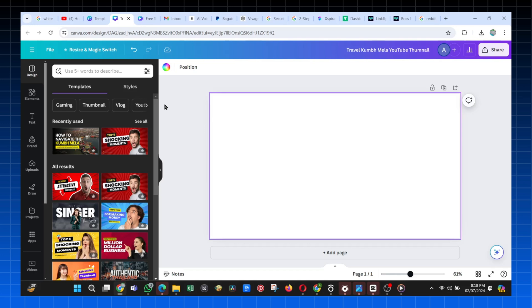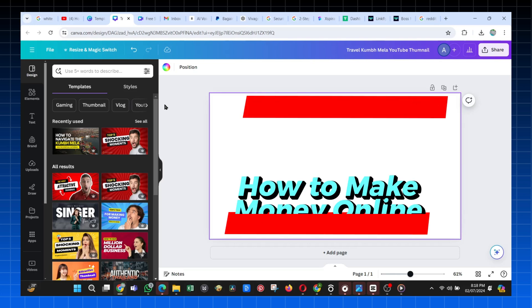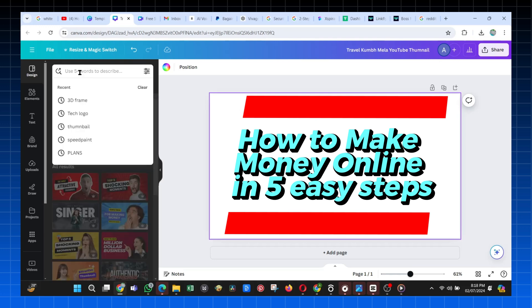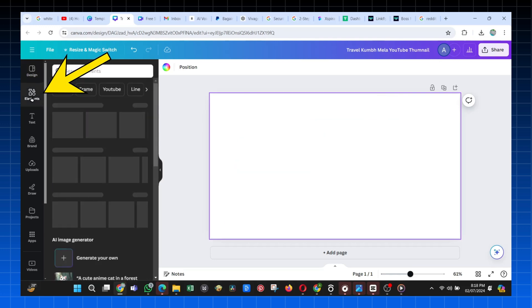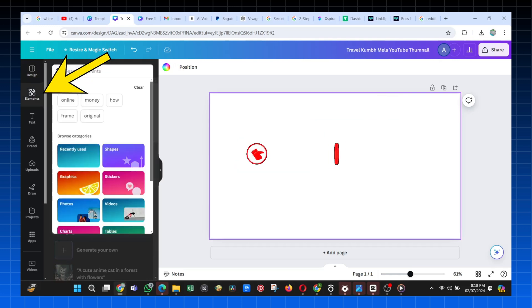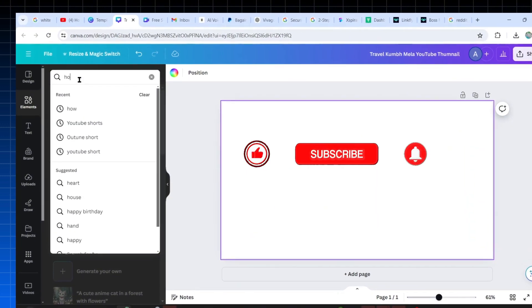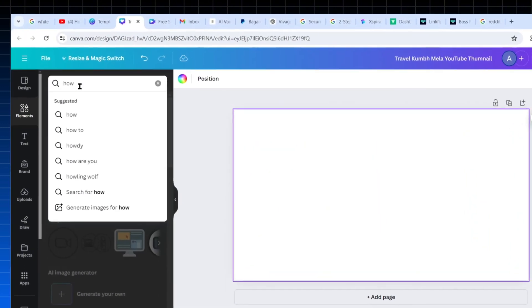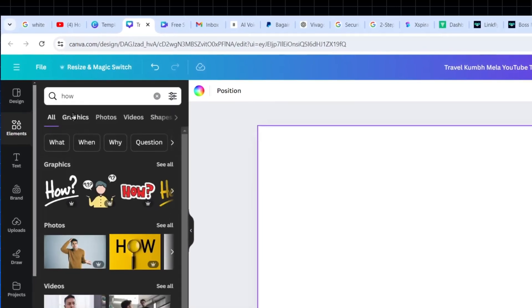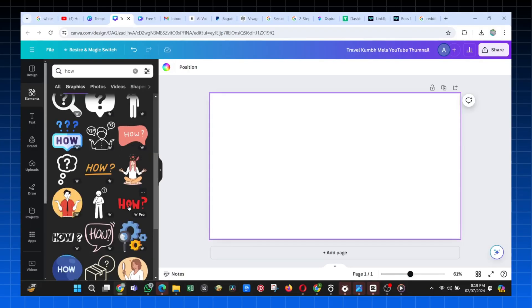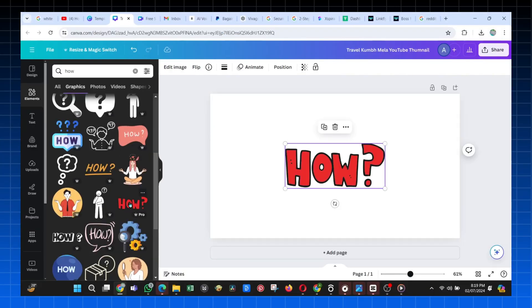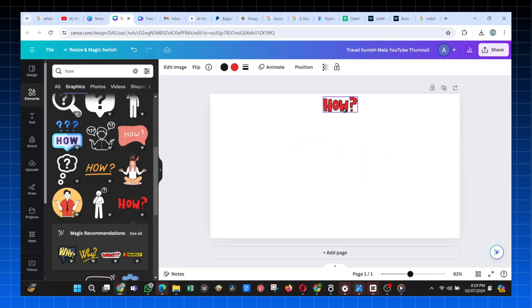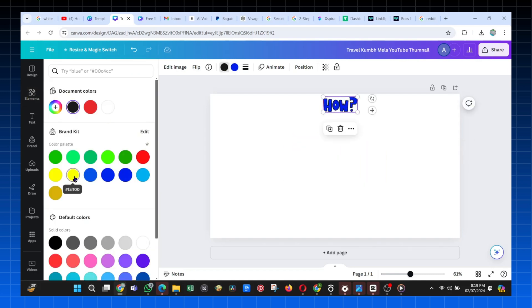Now, I am ready to start making my animation, and mine for today is about how to make money online in five easy steps. Now, click on the Elements tab, and all you need to do is search for any related word or image of your first phrase. So I will just search for the word how, and then from the options, I just select this one, adjust its color, and place it at the top of my image.